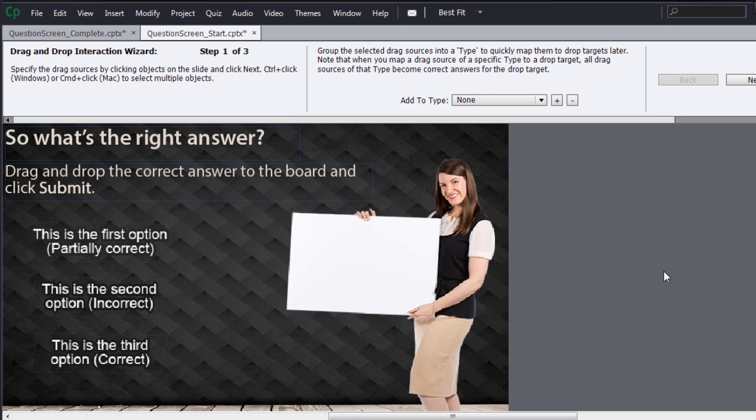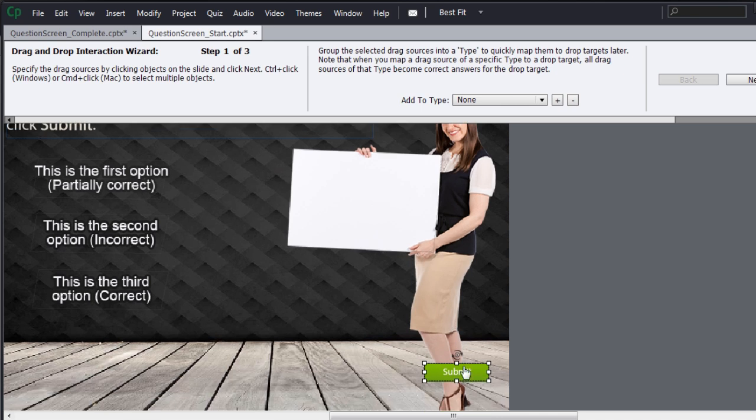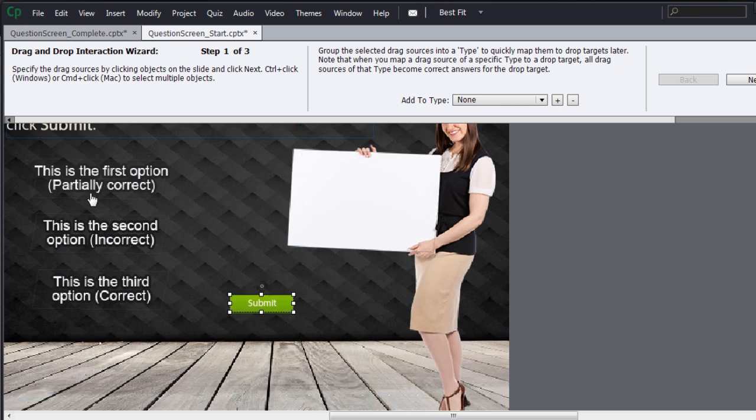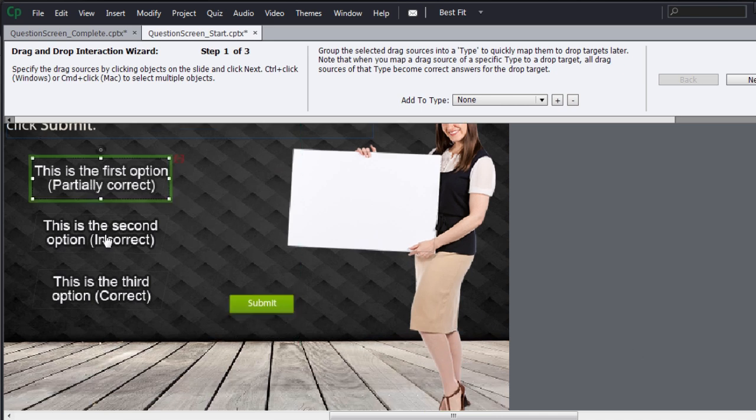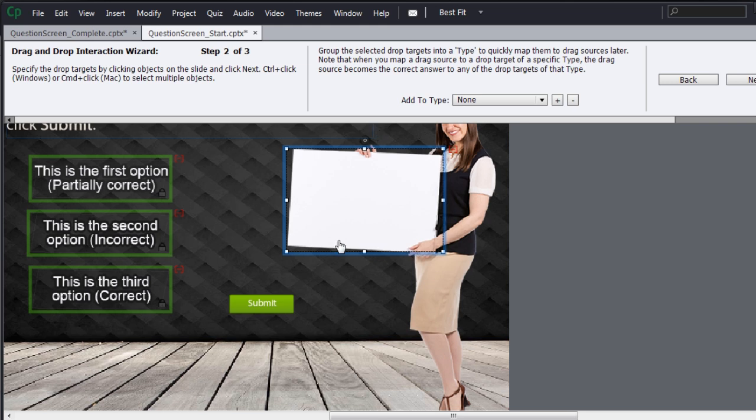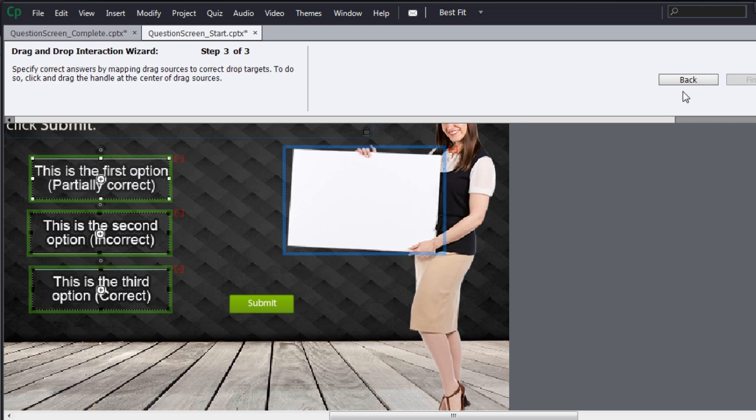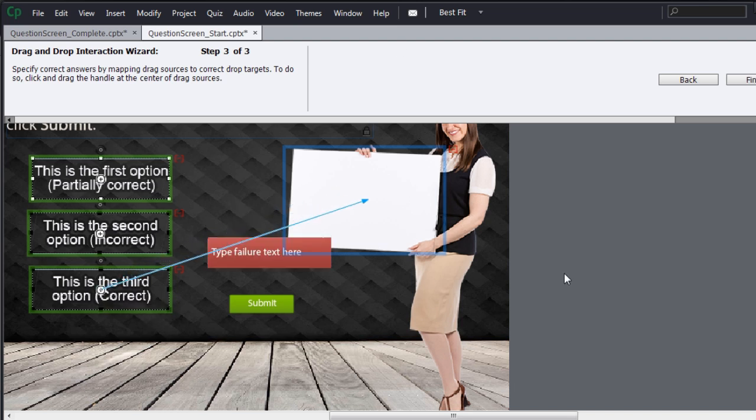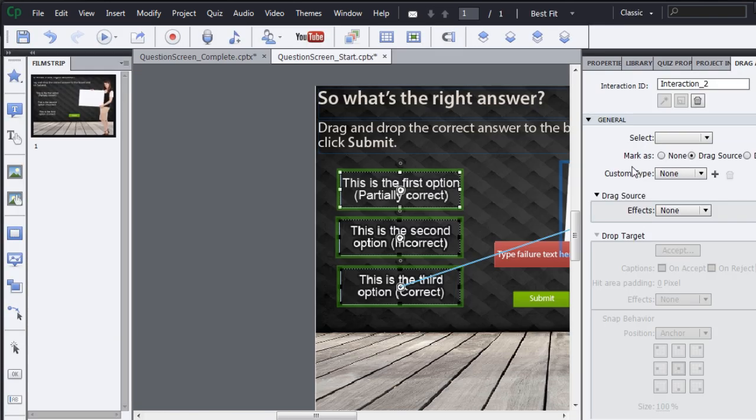Click it and it allows you to select the draggable. In this case, the draggables are these options. So I will just select these three options and they turn green. I will click next and this time I have to select the board because that's my drop target. I will click next and now I will show the relationship. So here the correct answer is the third option. So I will show the relationship here saying that this is the correct answer and I finish this.